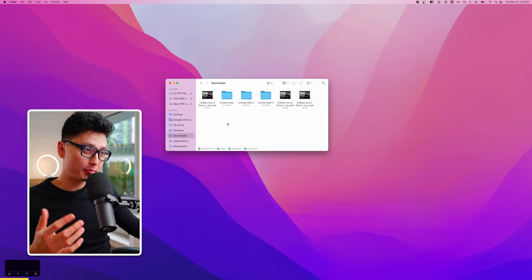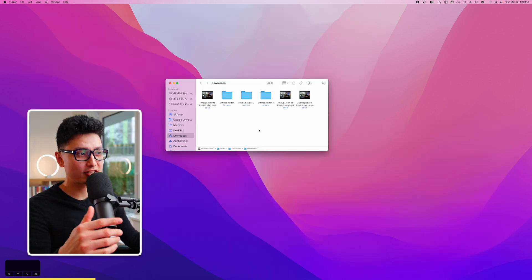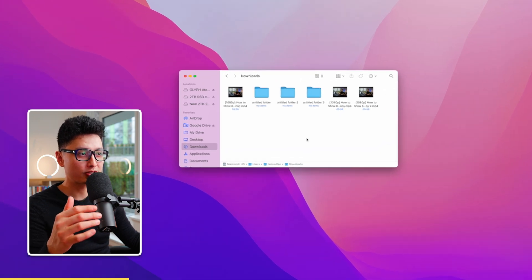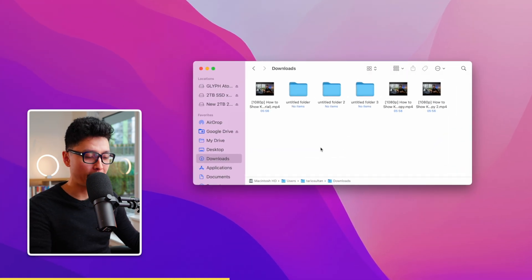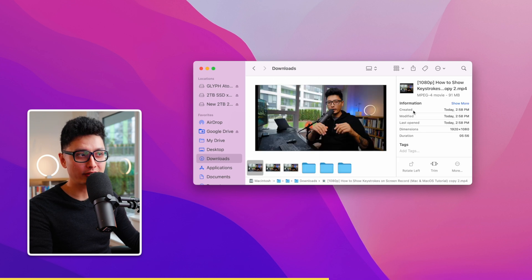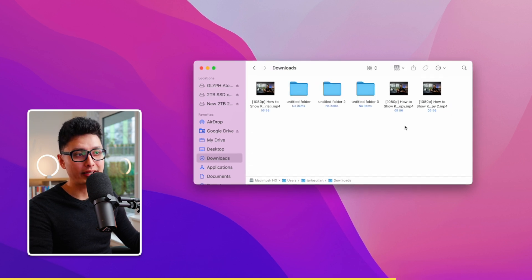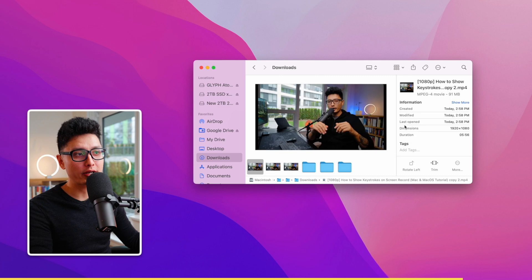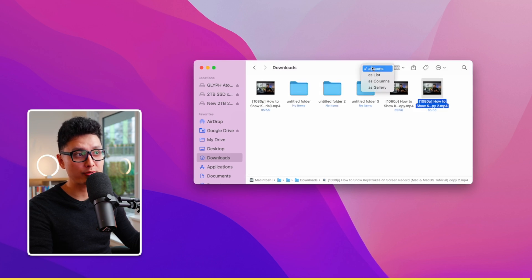Tip twenty-three: in Finder you can switch between different views using Command 1, Command 2, Command 3, and Command 4 to toggle between icon, list, column, and gallery view options.